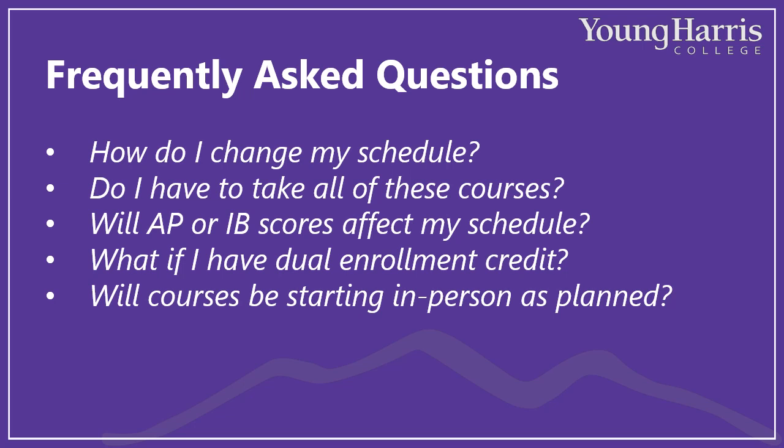And one last reminder. Please make sure that you have had your official high school transcripts submitted to the admissions office. While we were flexible this spring and summer and offered conditional admission based on unofficial transcripts, due to the challenge of getting official ones in the midst of the COVID chaos, we must receive your official transcript in order to admit you formally.